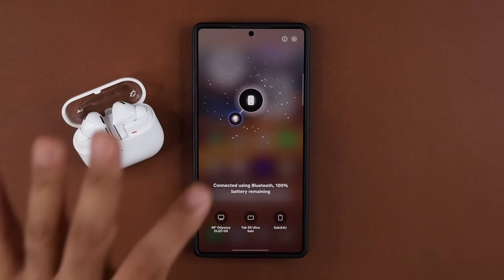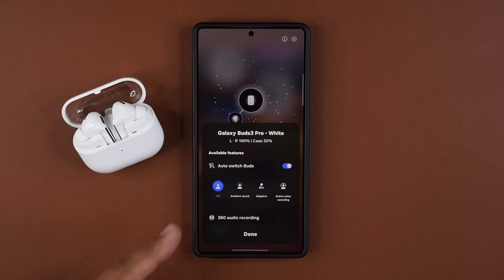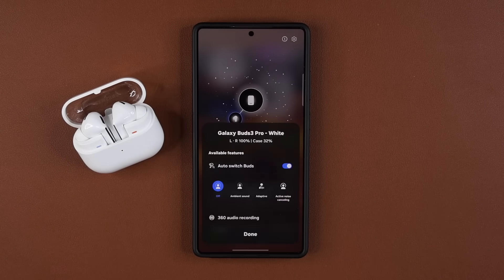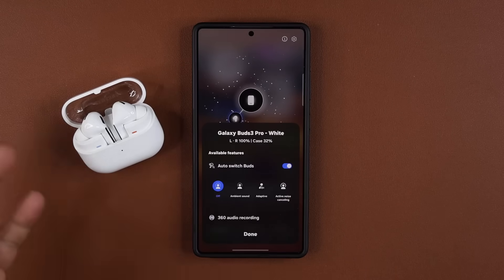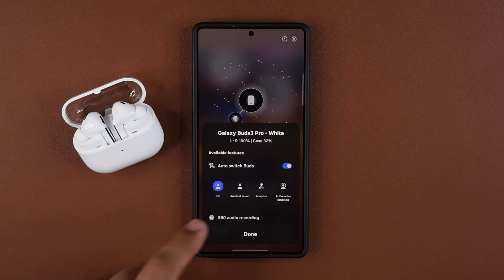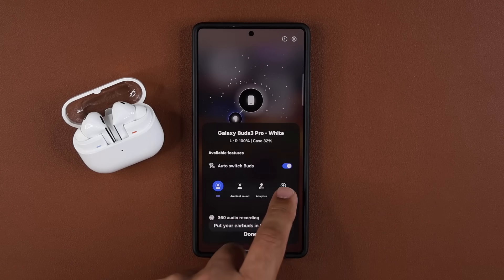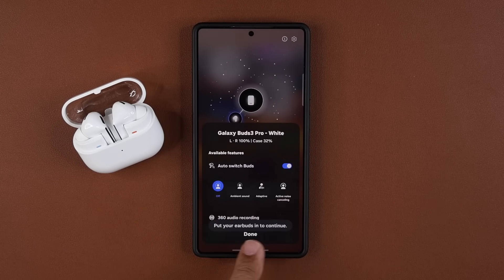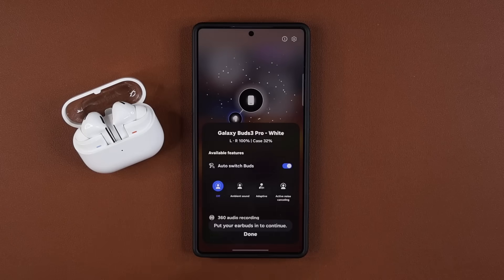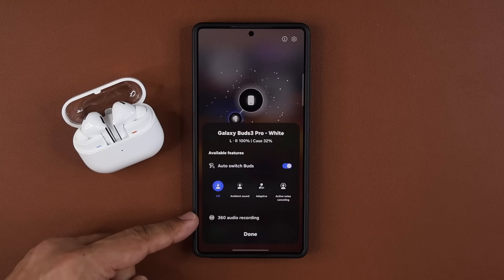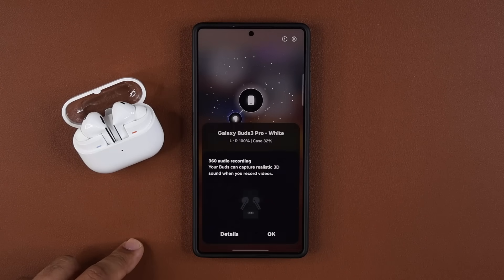When I tap on the accessory it brings up the menu for that particular device connected to my Samsung Galaxy smartphone. With the Samsung Galaxy Buds 3 Pro, I can activate things like ambient sound, adaptive sound, or active noise cancellation — as long as I have the earbuds in my ears. I can also do auto switch buds and the audio recording, the 360 recording, if I want to do that as well.